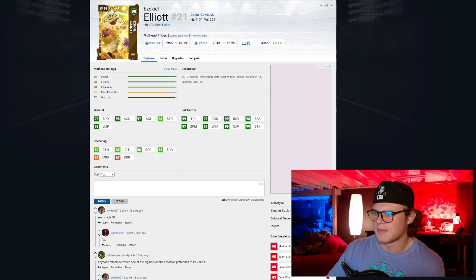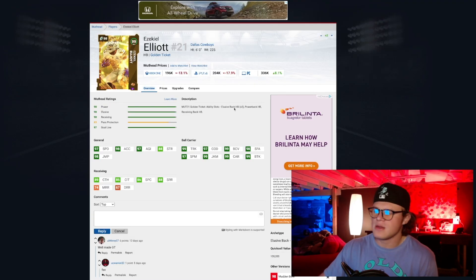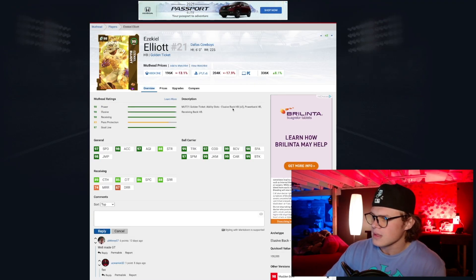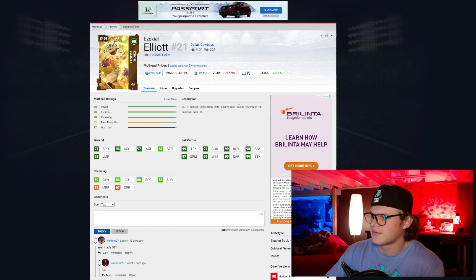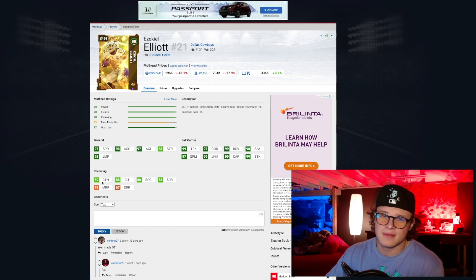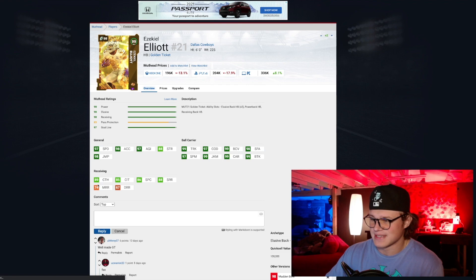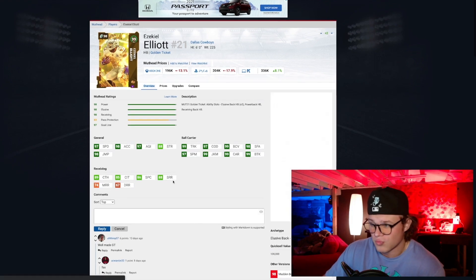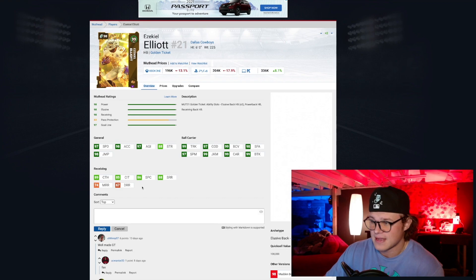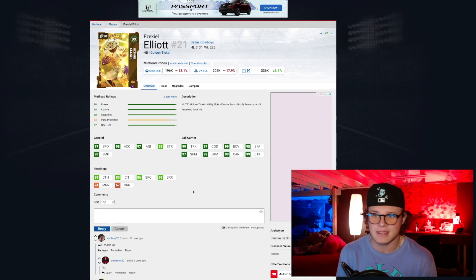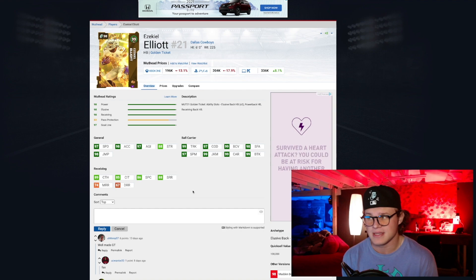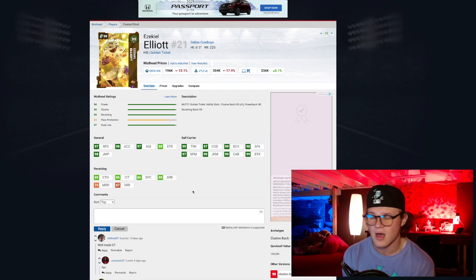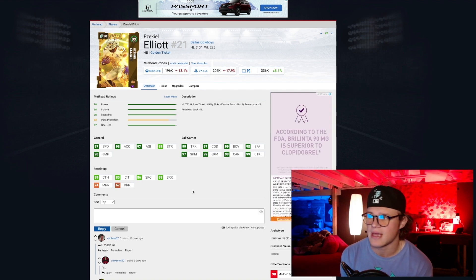And then you can look at the ability slots right here. He gets three abilities for elusive back, a power back slot, and a receiving back slot. Take a look at this: this card's receiving stats, 89 catching, 88 short route running, that's like pretty good, 85 catching traffic, 86 back catch. Like those are pretty good stats for a running back. So this running back, I mean Zeke, can basically do it all. 6 foot, 225 pounds, under 200K.